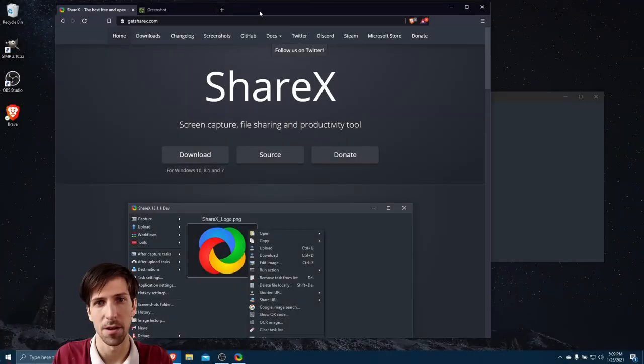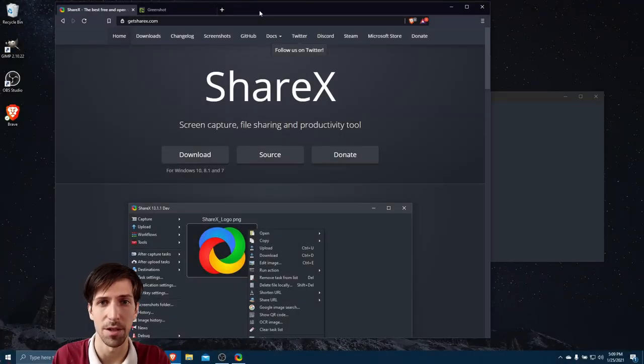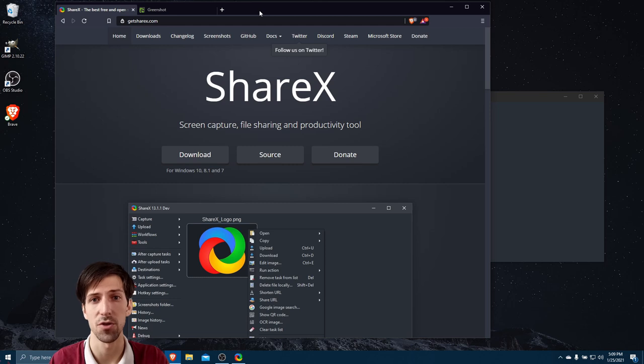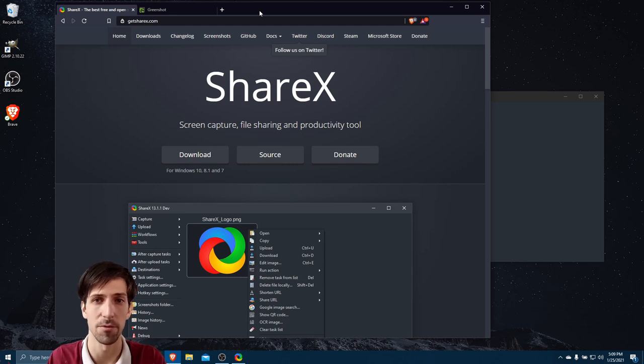Hello everybody, Chris here, and in this video I want to go into some detail about the differences between ShareX and Greenshot.